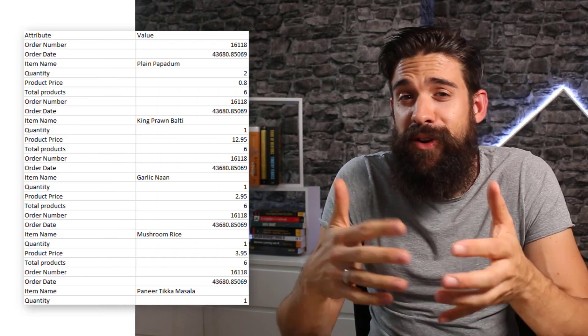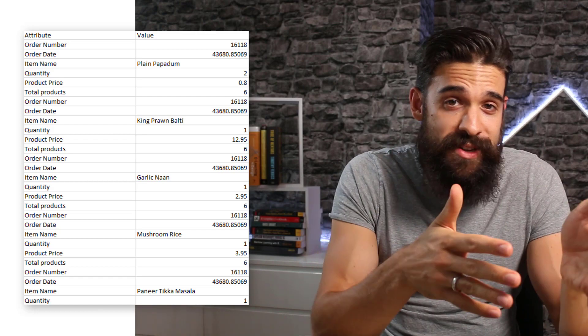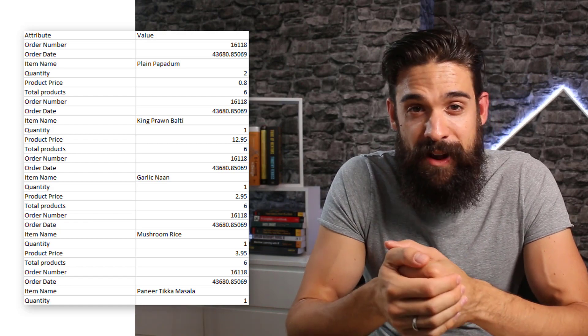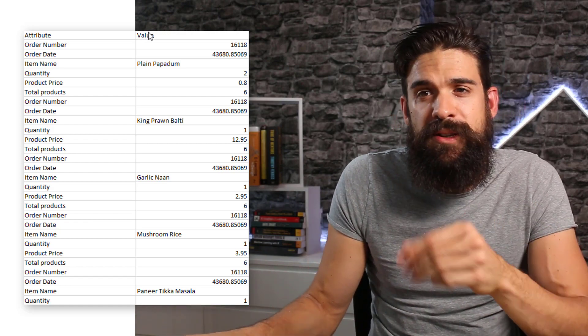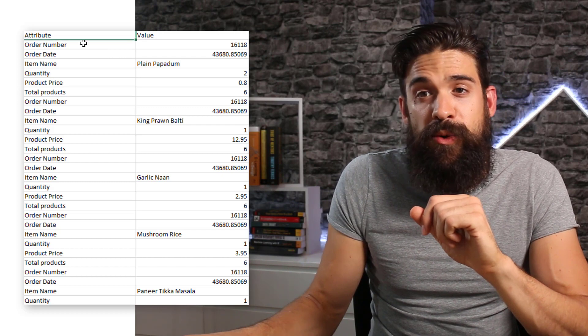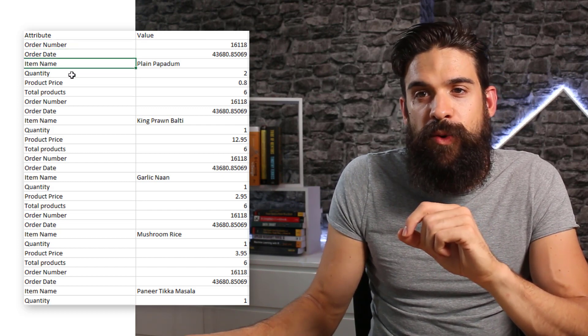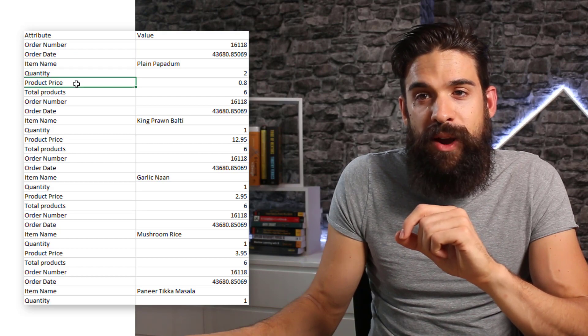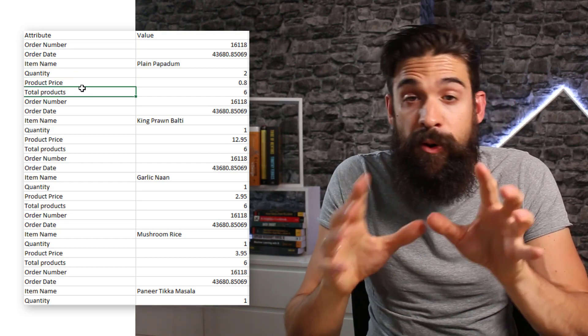For this week's challenge, we have data on all of the items that were ordered in an Indian restaurant over the period 2015 to 2019. It contains about half a million rows and is stored in a CSV file. It looks like this — we have only two columns: the order number or the date, item name, quantity, the product price, and how many total products there were in the order.